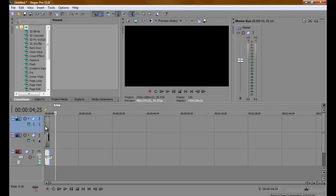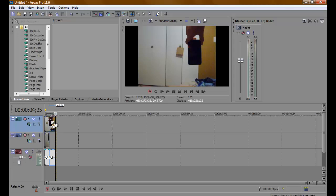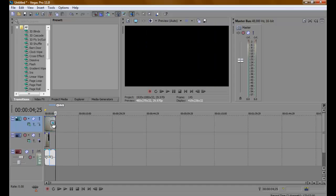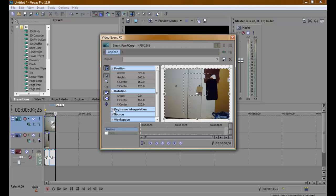Once you've done that, click the pan and zoom button, and that will open up this window.